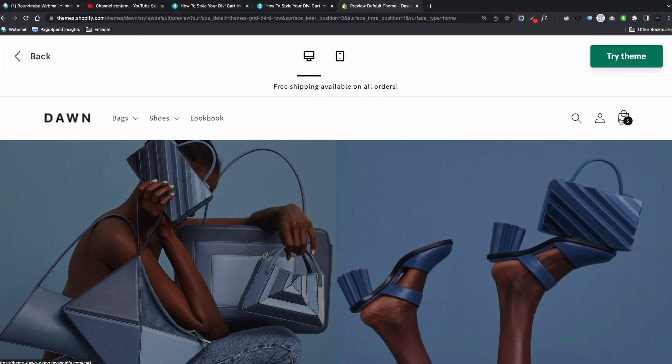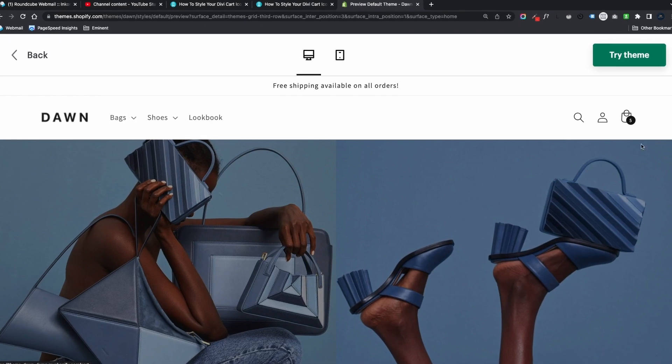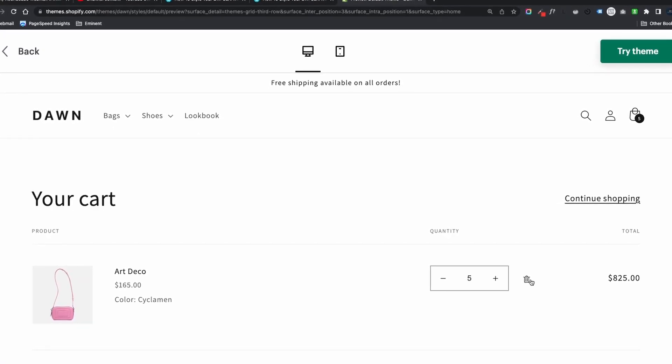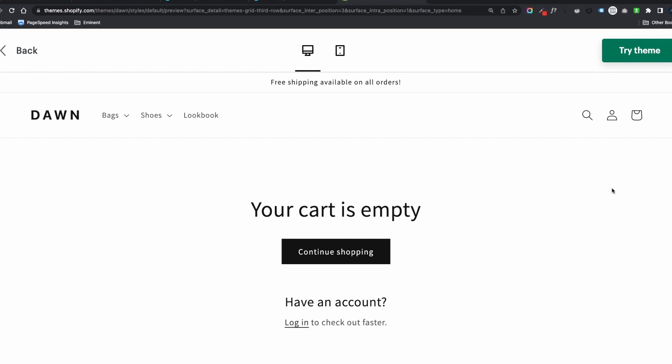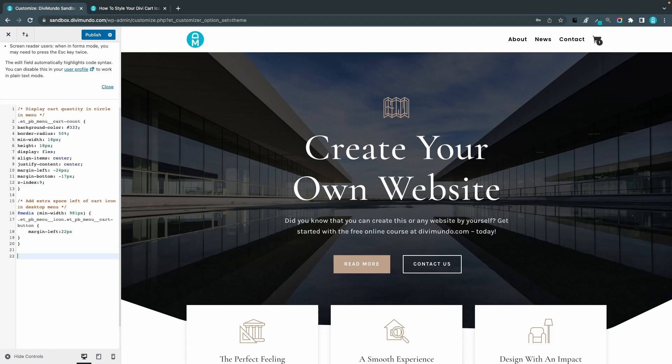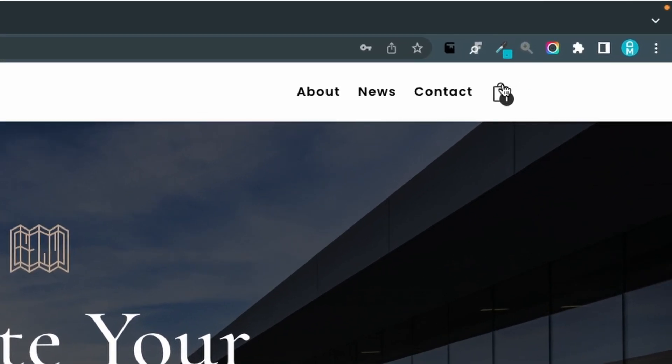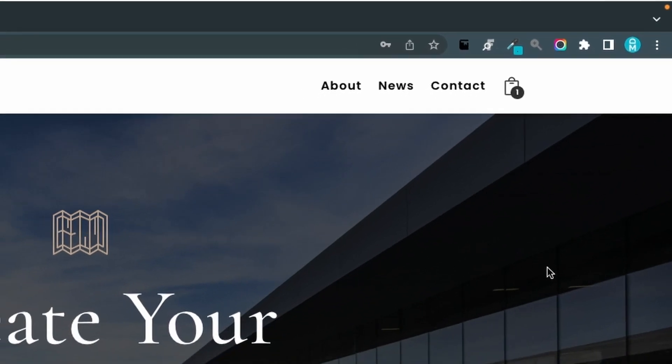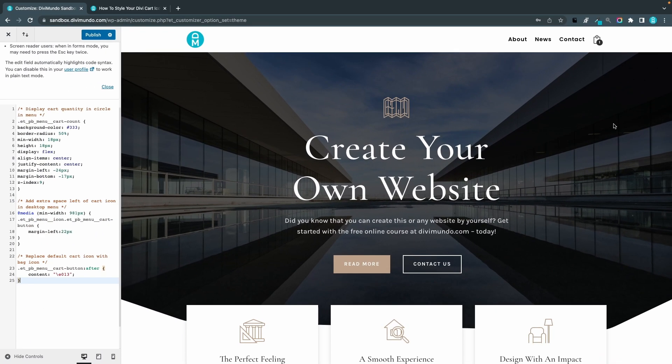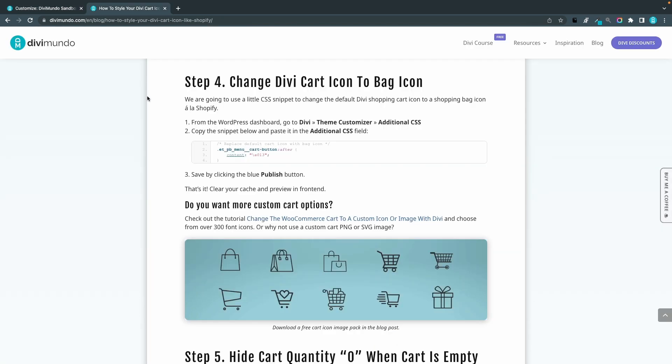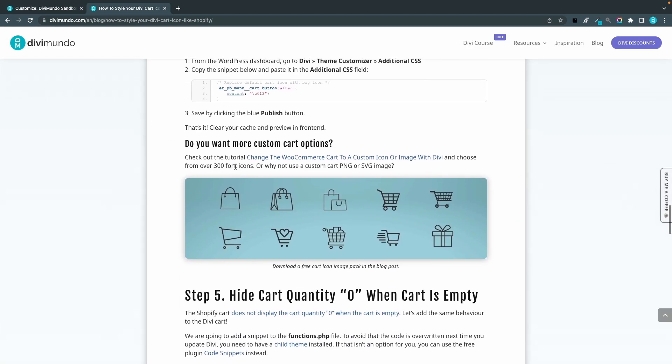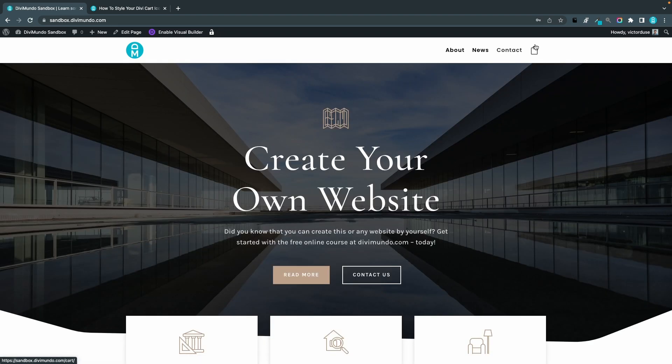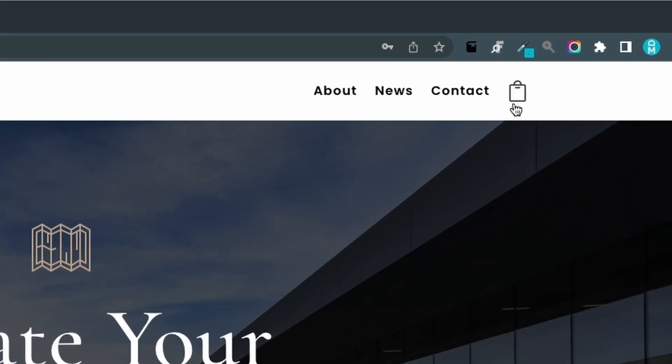In this tutorial, I'm going to recreate the Shopify menu cart using WooCommerce and Divi. The first step is to display the cart icon and the cart quantity in our Divi menu. In the next step, we will hide the text items beside the cart quantity number. In the third step, we will add a nice circle background like a bubble behind our cart quantity number. In step four, we will replace the default Divi cart icon with a nice minimalistic shopping bag icon. In the fifth step, we will hide the cart quantity number zero when the cart is empty. In the last step, we will add a hover effect when you hover the cart icon. Let's get started.